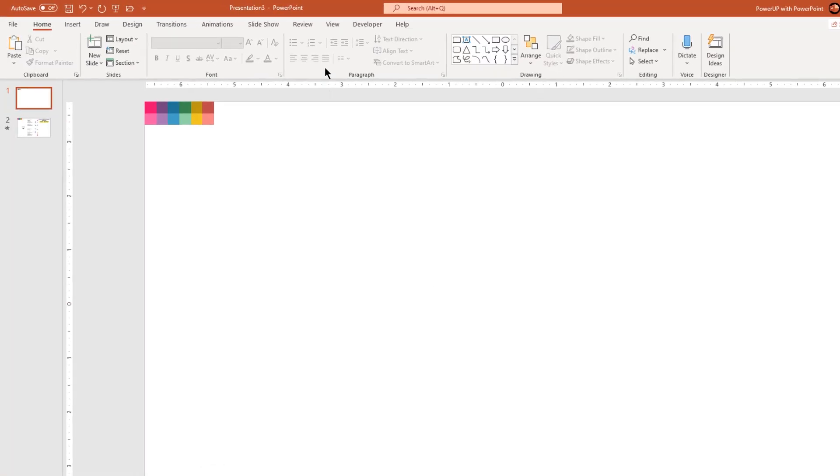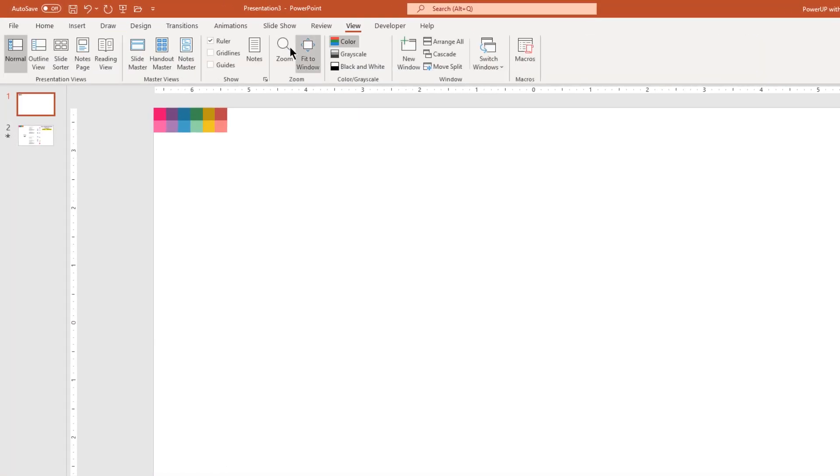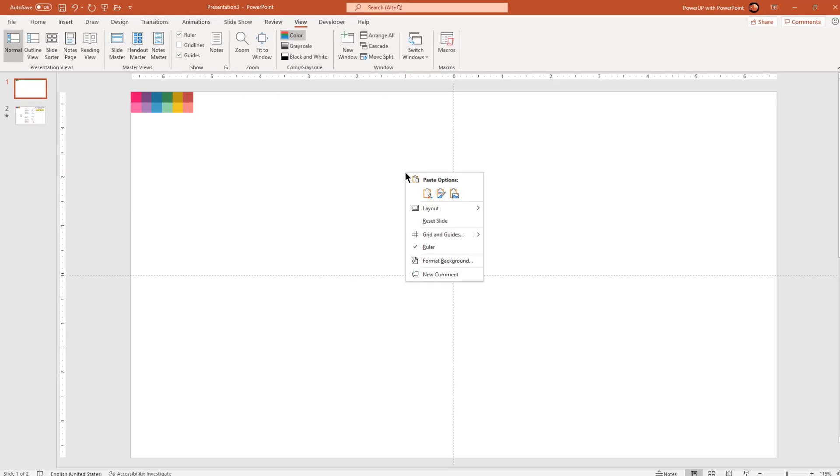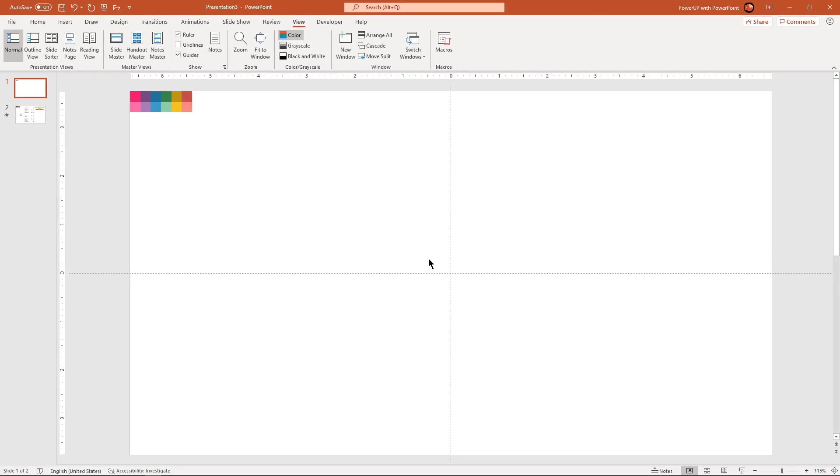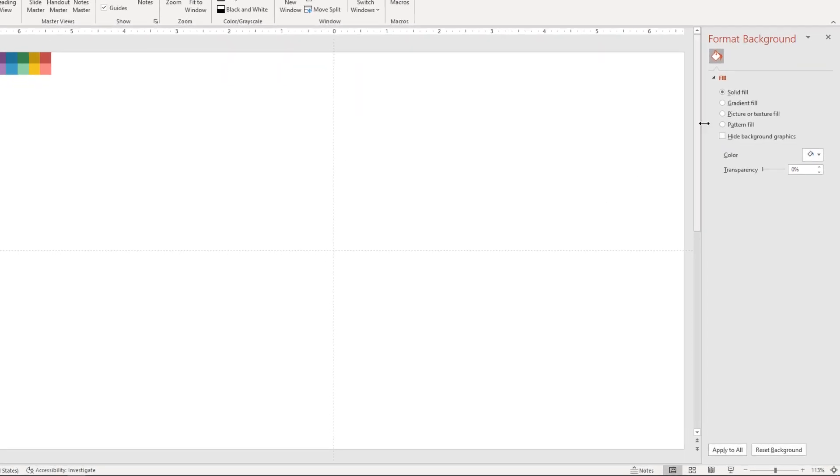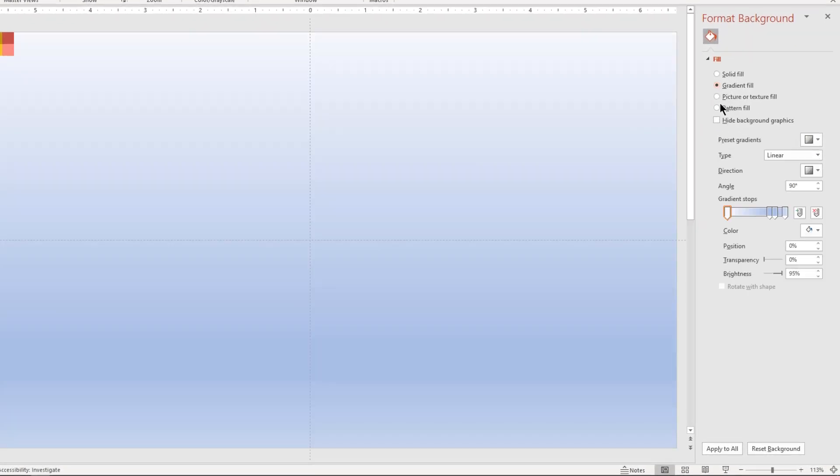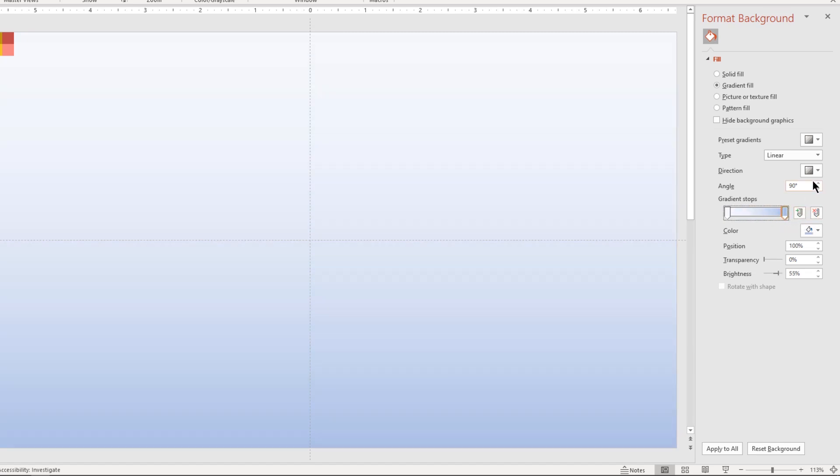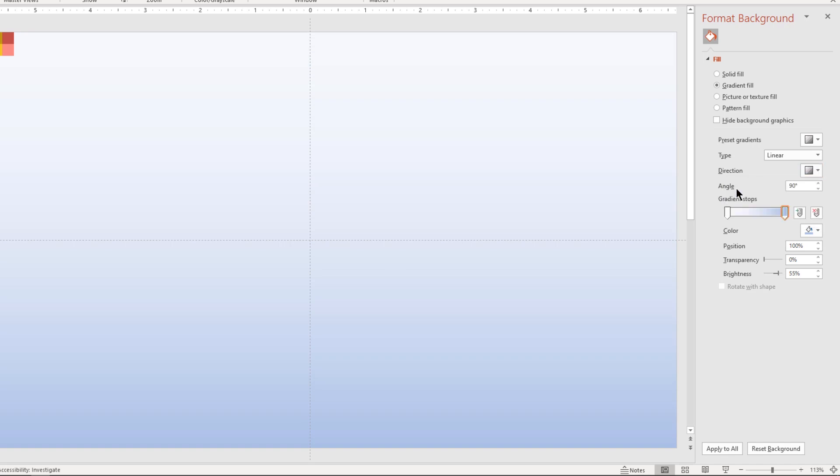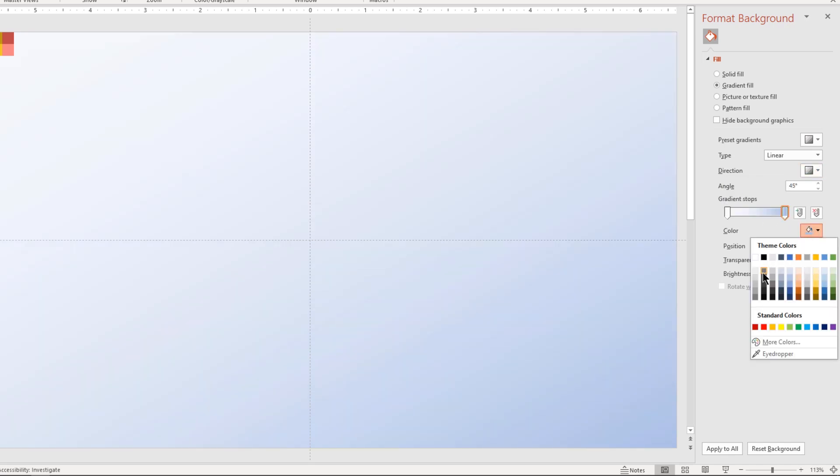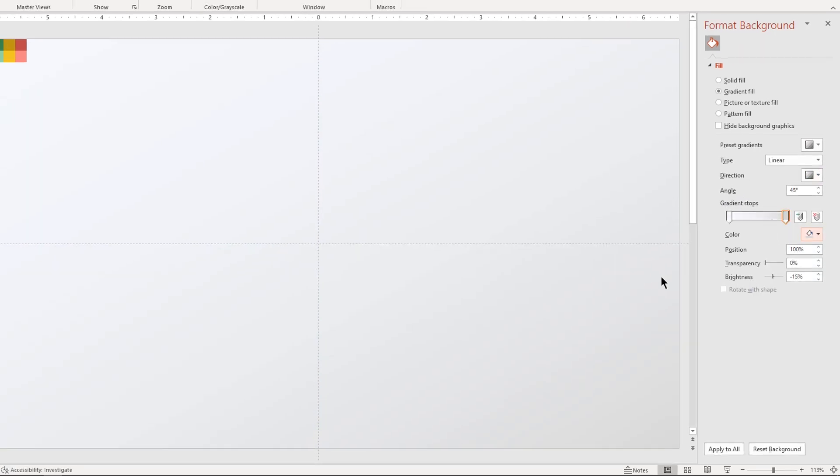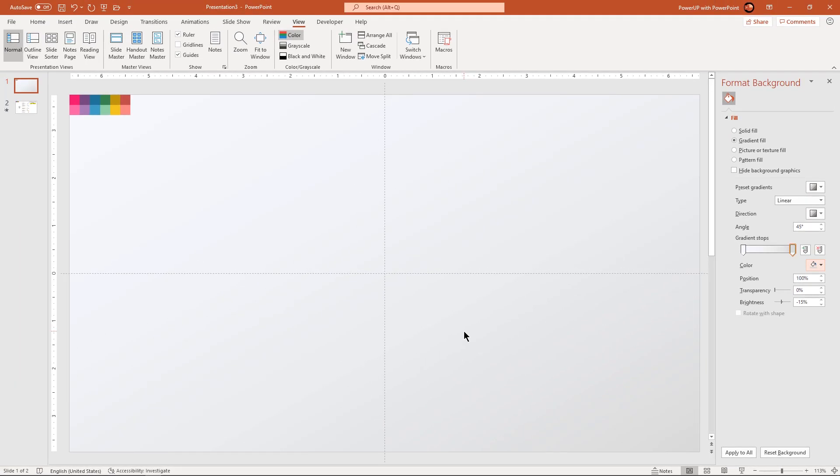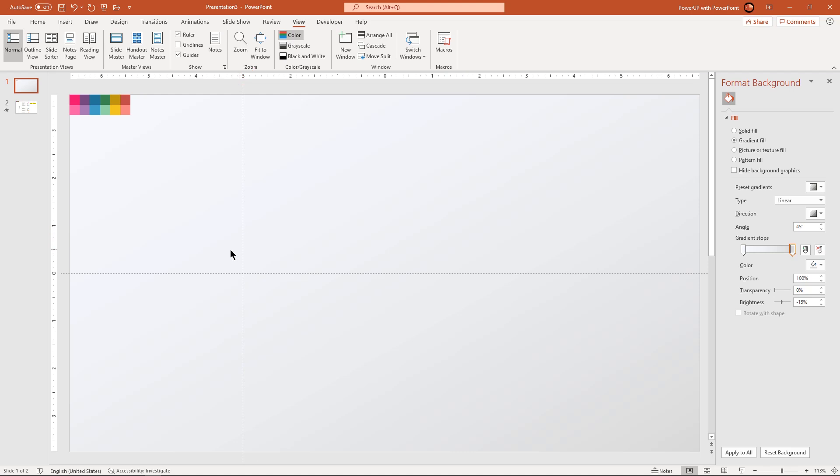Let's first enable the guides and format the background with two-step linear gradient. Change the direction and stop colors with different shades of grey color. Let's move the vertical guide three units towards left and that will be the point where we are going to start our infographic design.